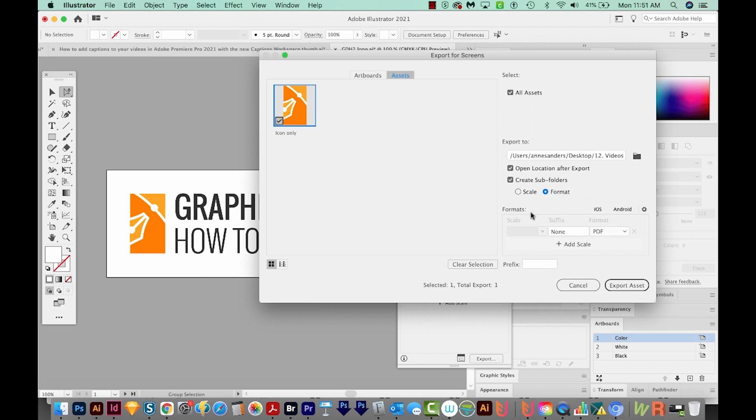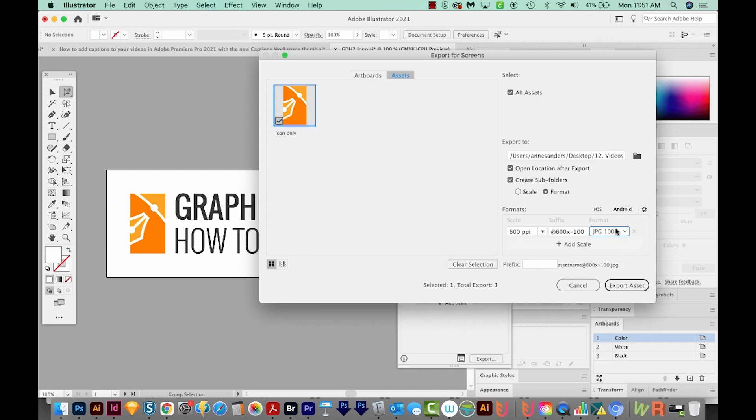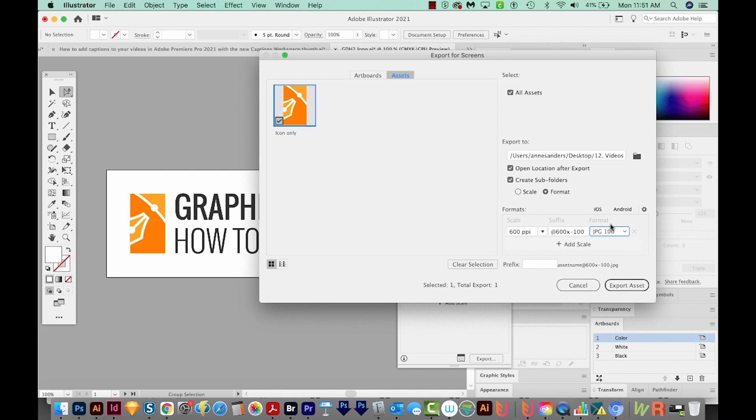Now down here in the format section, we can add all the formats we want. The first one I want is JPEG. So I'm going to put JPEG 100. The 100 here means the quality of JPEG. So I always either keep this at 80 or 100.